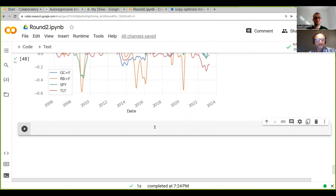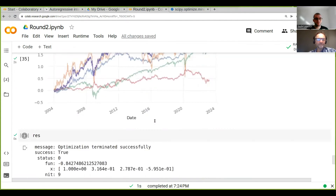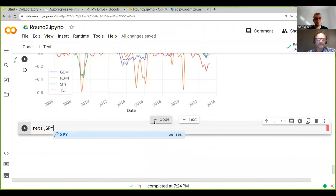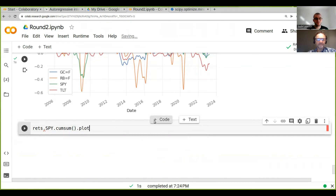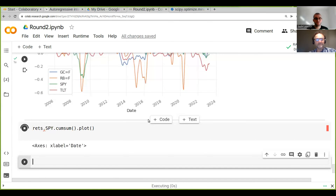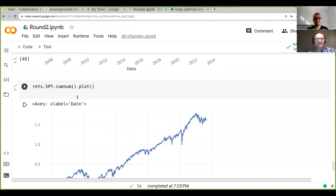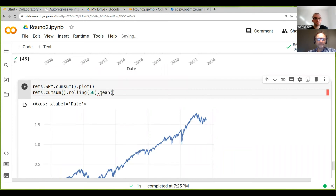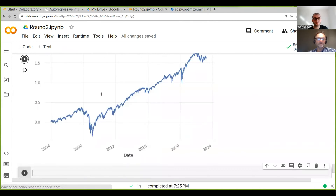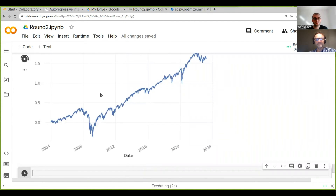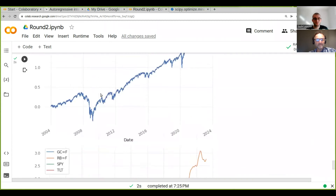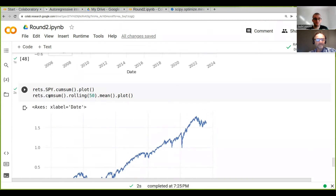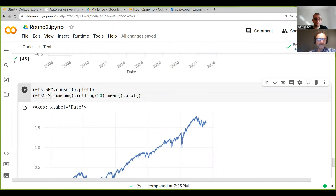Let me show this again. We'll do SPY dot cumulative sum dot plot, so we can plot that. And now let's just plot the moving averages. We go 50, we need to do the cumulative sum first dot mean dot plot. So now we're basically plotting the 50-day moving average — but it plotted this on a different chart.